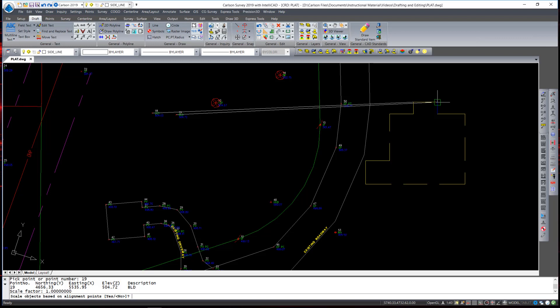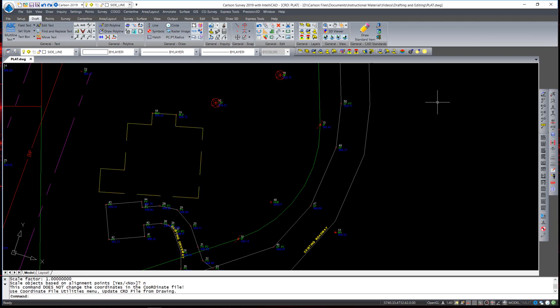It also then asks whether or not you would like to scale the object. In most cases, you will answer no to that. In some cases, however, such as moving, rotating, and scaling an image onto known ground points, it could be a very handy option. So I will select no and hit enter and the program moves and rotates the selected object onto the points.